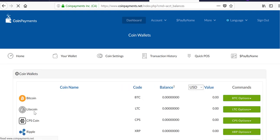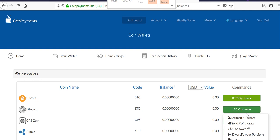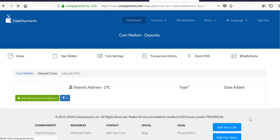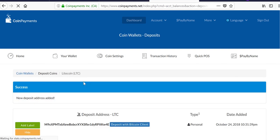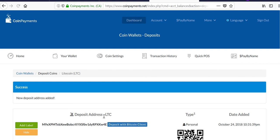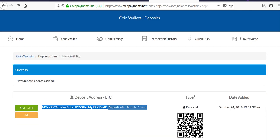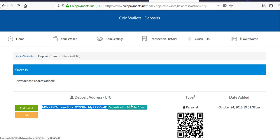So I clicked on LTC options, deposit, receive, and add a new deposit address. And there you go. Success, new deposit address added. This is the address to which you would have Litecoin sent to. Ignore this because I'm not going to show you how to use that today. This is the address.